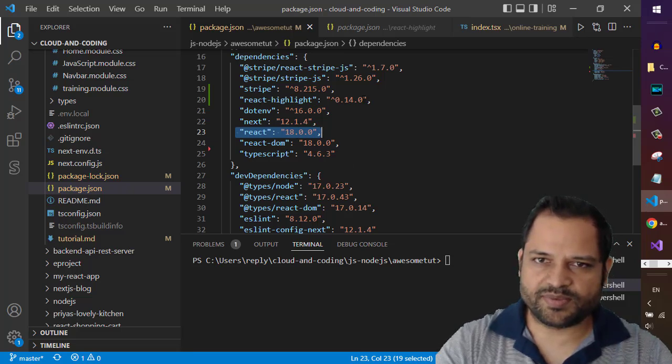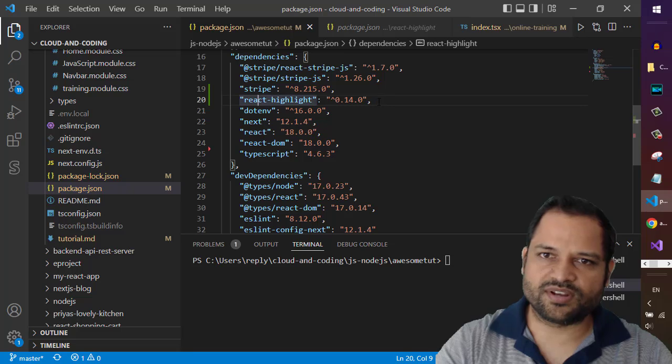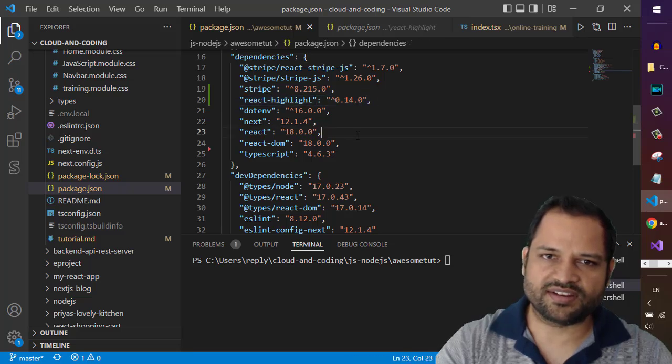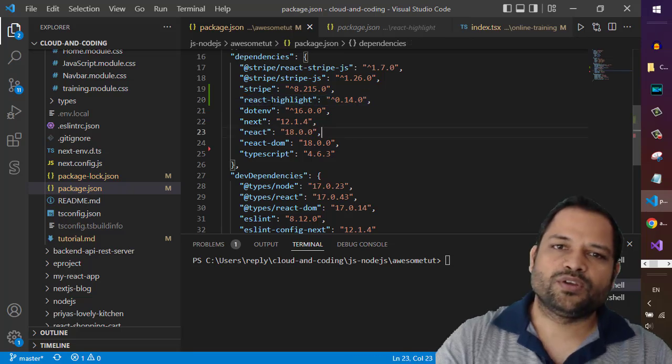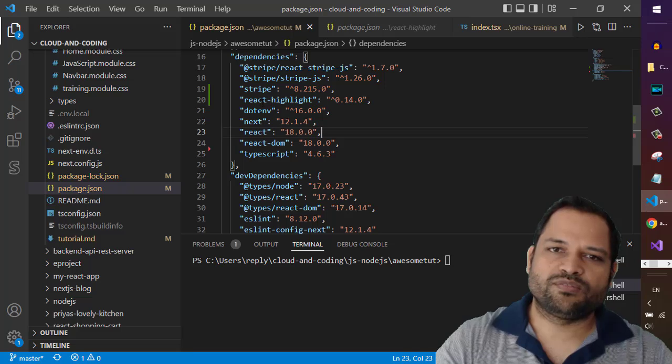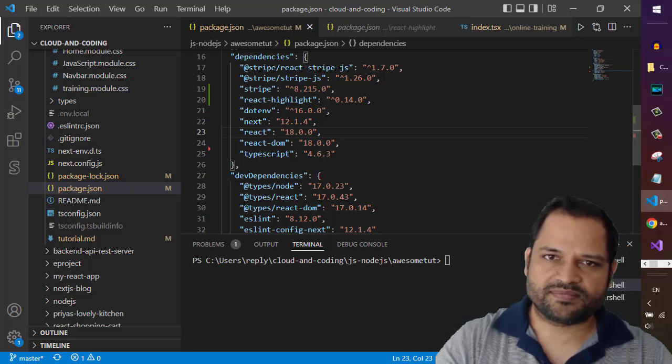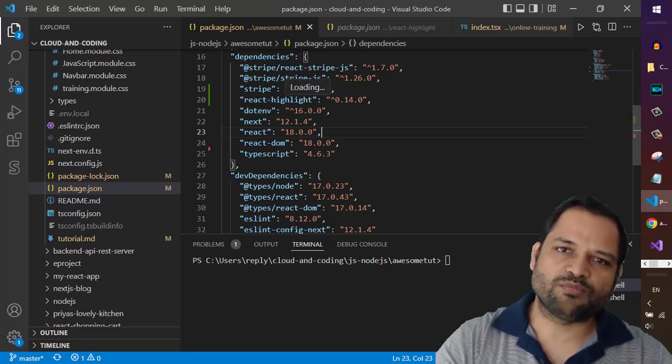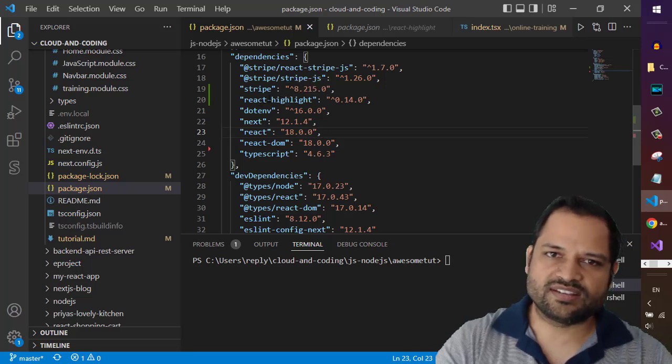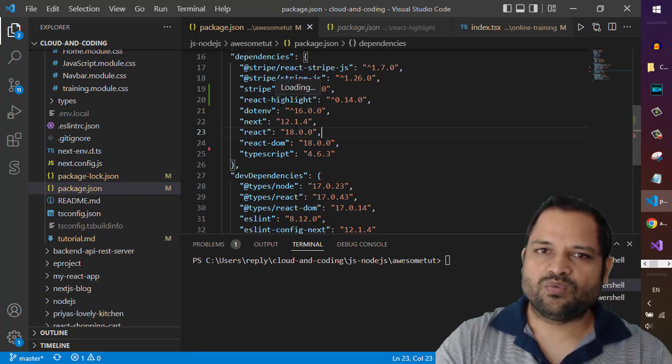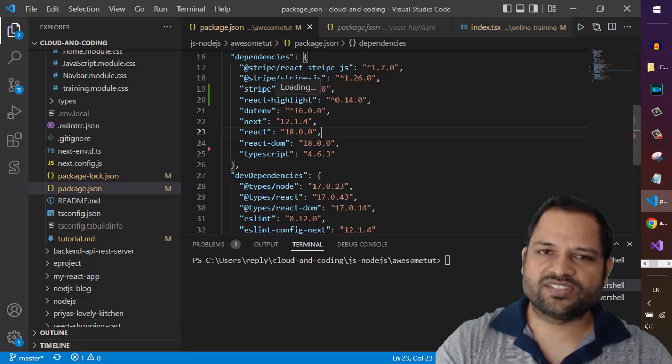So there are two dependencies: react highlight and react. But if you look at this react highlight and go to node modules and you find what packages are required for the react highlight, you can see that.